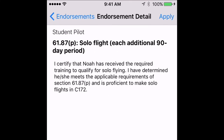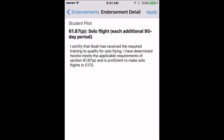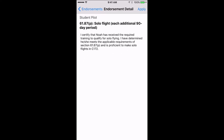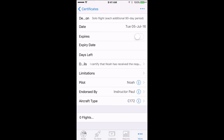Notice that the student name is automatically filled in for us. We can then make any further edits we want to, hit Apply, and we're done entering the endorsement in the instructor's logbook.